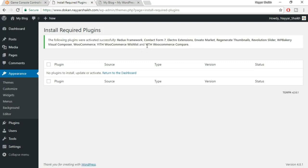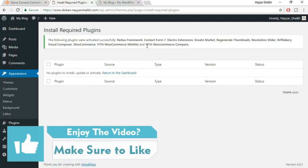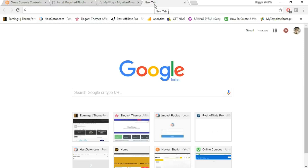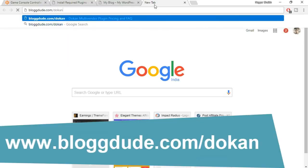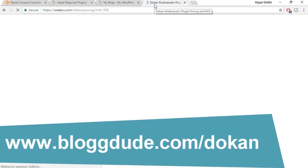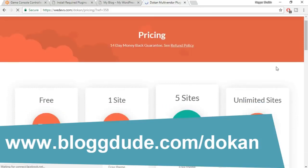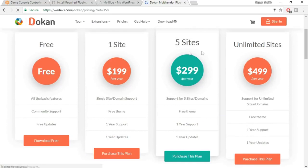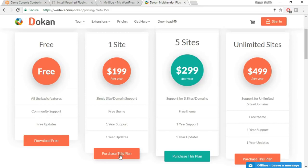Now it's time to install the main plugin which is Dokkan. This is the plugin used to make a website a multi-vendor website. Open a new tab, type in blog.com/Dokkan, and press enter. You'll be redirected to this page with different options: one site, five sites, unlimited sites. The one-site option is around $199. Go ahead and purchase this plugin — don't worry about the $200 amount, the quality and features you're getting are amazing, and it's really not possible to create a multi-vendor website without this plugin.